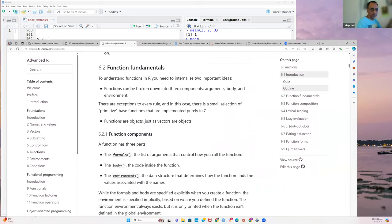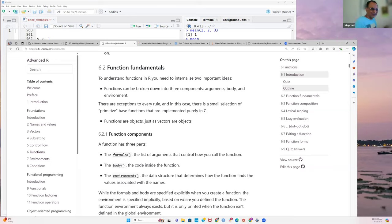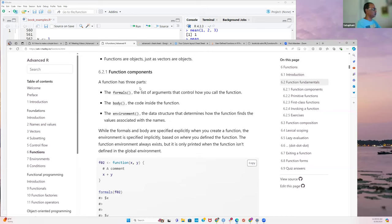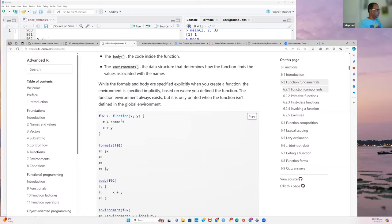Any questions so far? I can't see the chat window simultaneously — I'm looking at my 32-inch external monitor. Now let's look at function components as the book describes: formals, body, and environment. To write a function, you start with the keyword `function`, then specify the arguments it will take.